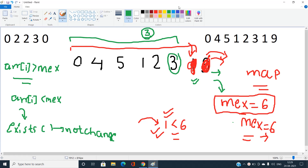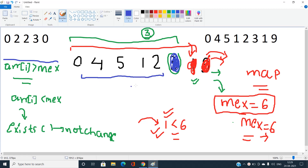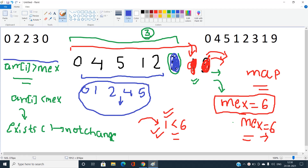Now consider deleting 3 from the array [0, 4, 5, 1, 2, 3, 1, 9] when MEX is 6. Since 3 < 6 and no other entry for 3 remains in the map, MEX changes to 3. The sorted remaining elements are [0, 1, 2, 4, 5], and 3 is indeed the minimum non-negative integer missing.